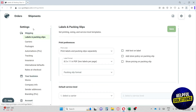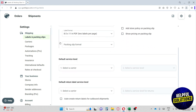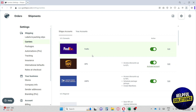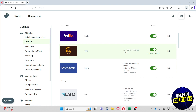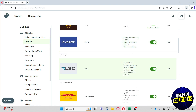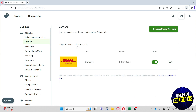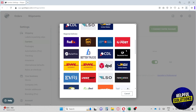Next up we have Settings, which I think is the most important section. Under Shipping you have Labels and Packing Slips, where you can set the printing options, sizing, and service level template. We also have Carriers — here you'll see all Shippo accounts that are available and active, along with discounts when using their platform, up to 62% off. You can also see your connected account, such as DHL Express, and connect additional carrier accounts.